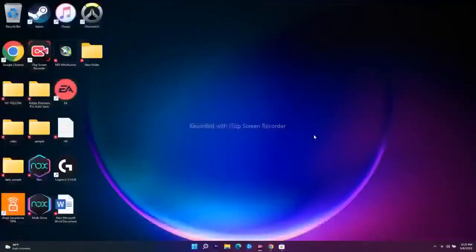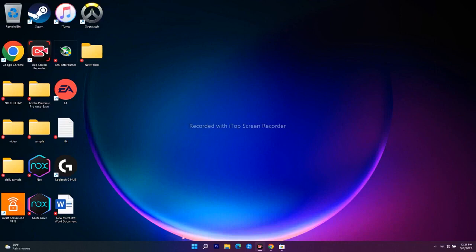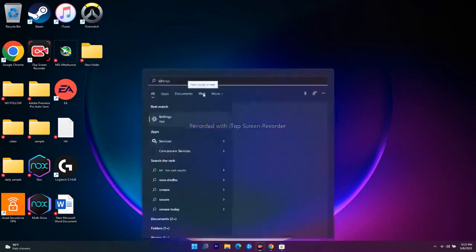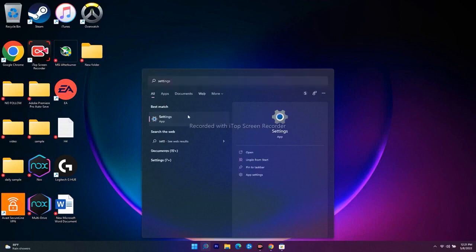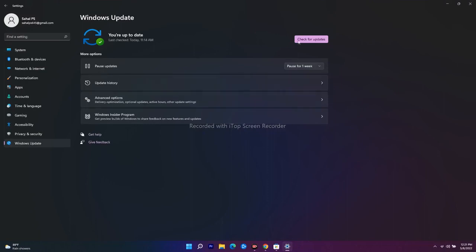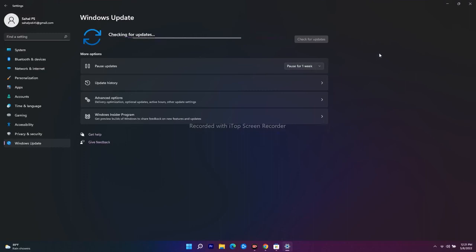The next step is to update your Windows. Go to Settings, navigate to Windows Update, and check for any available updates. If there are updates, run them. This is a basic but important step.